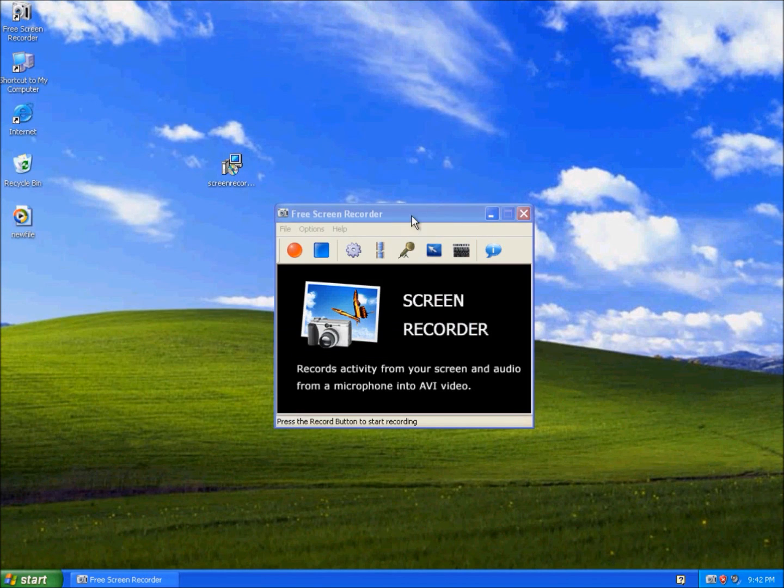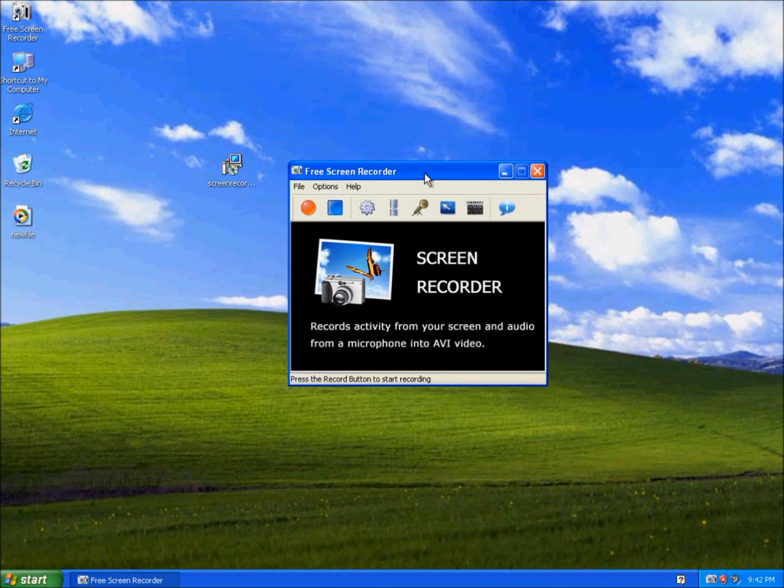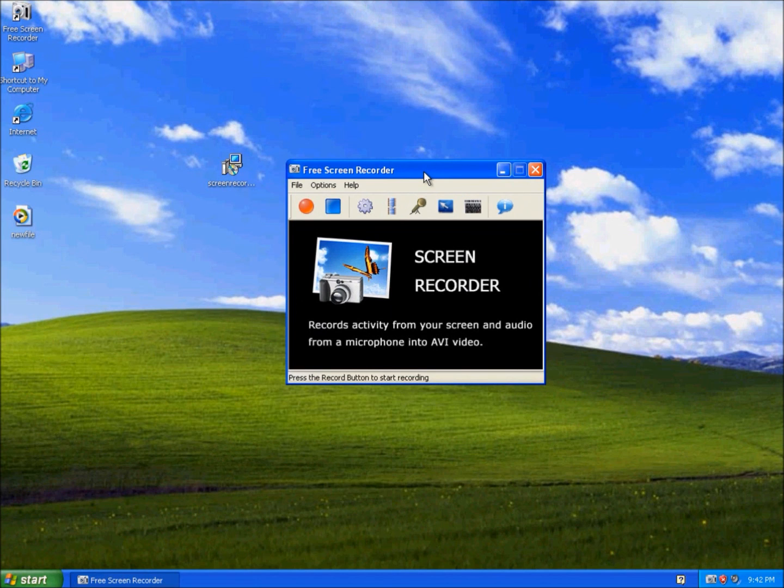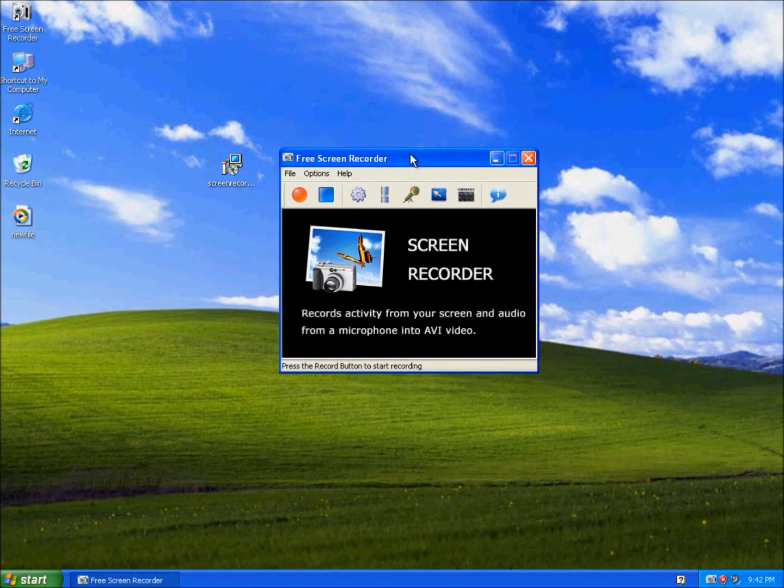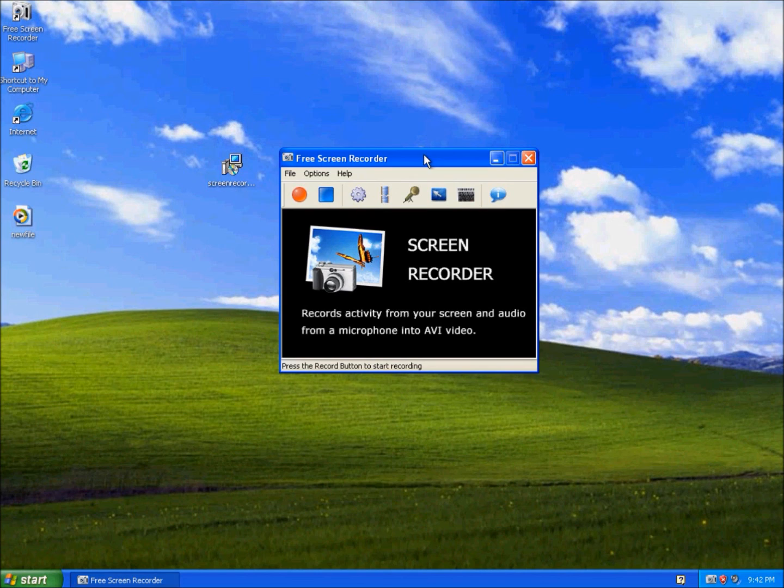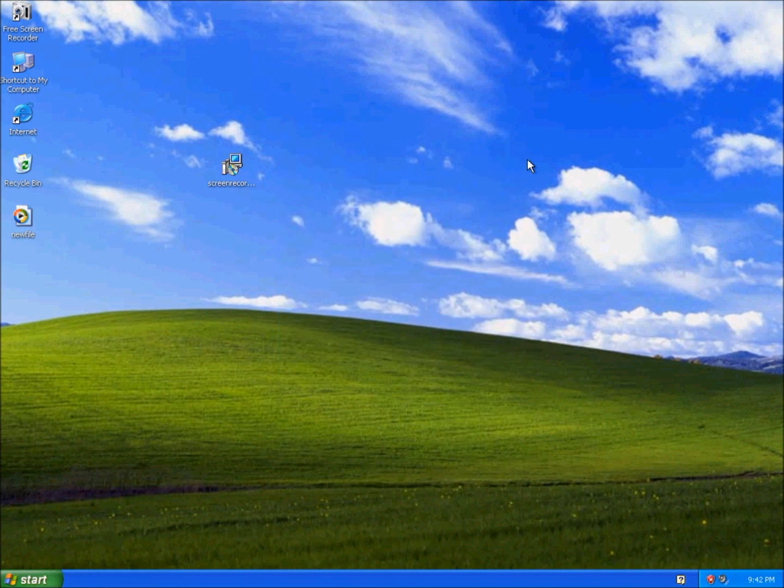So yeah, this screen recorder is really easy to use. That's pretty much it for Free Screen Recorder. Thanks for watching.